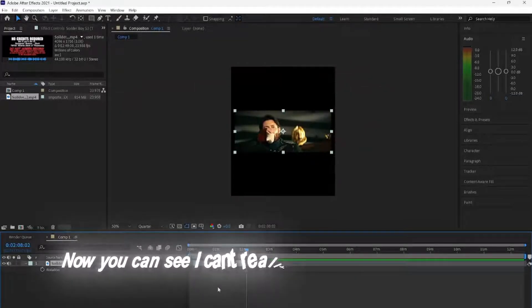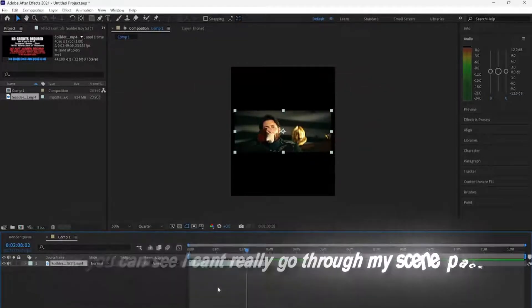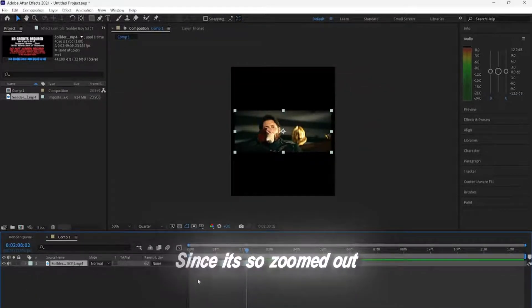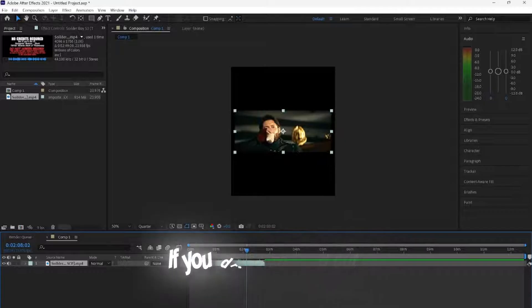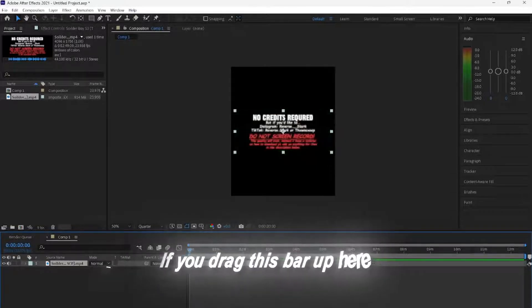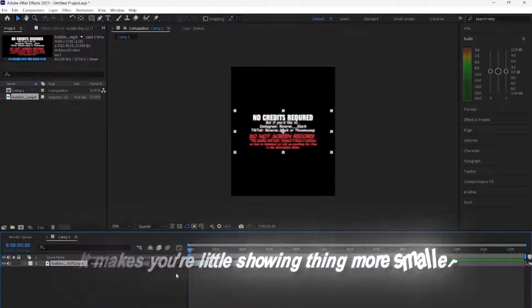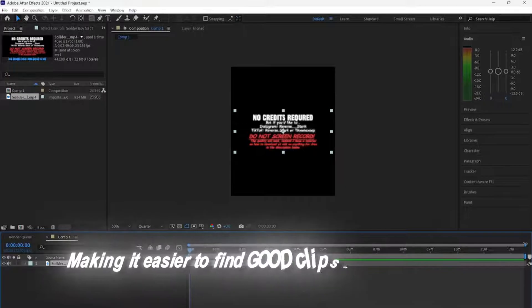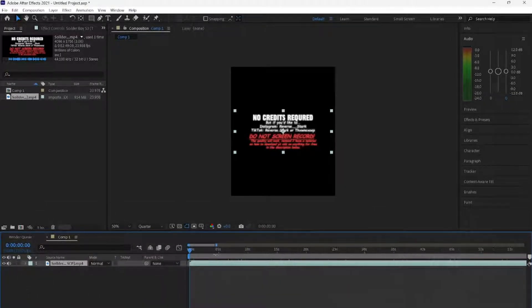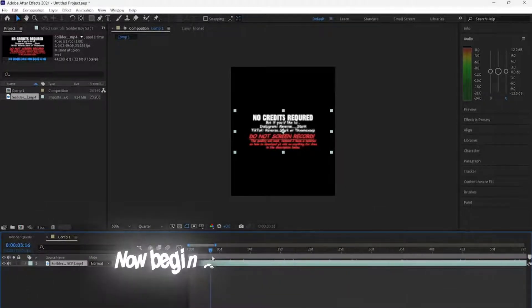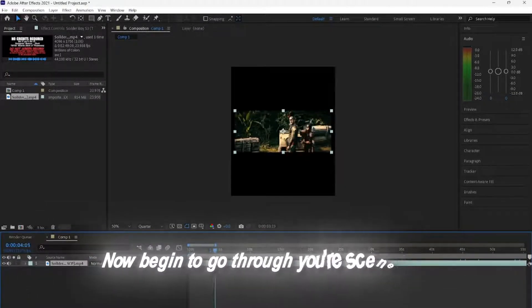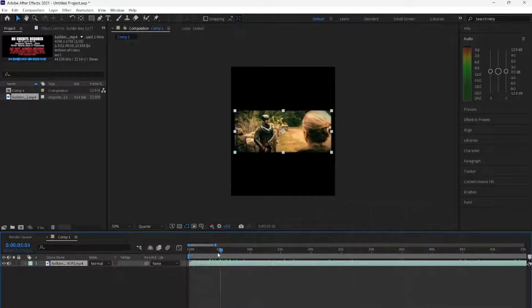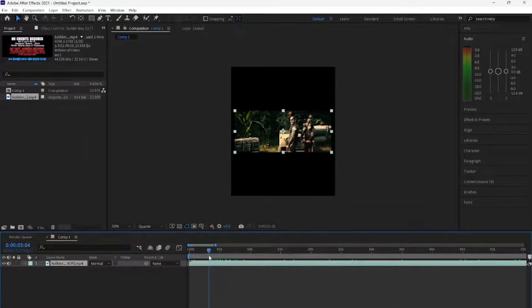Now, you can see I can't really go through my ScenePak since it's so zoomed out. If you drag this bar up here, it makes your little showing thingy more smaller, making it easier to find good clips to use from your ScenePak. Now, begin to go through your ScenePak and find clips you'd like to use for your edit.